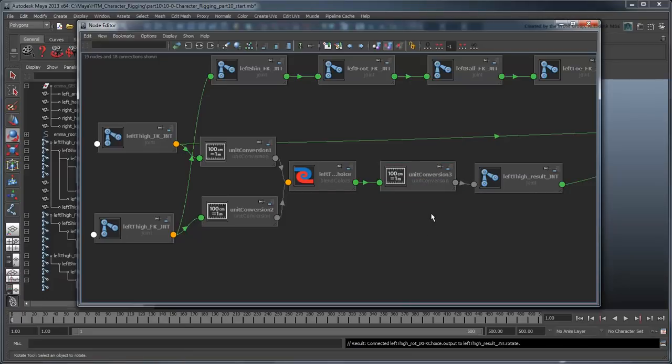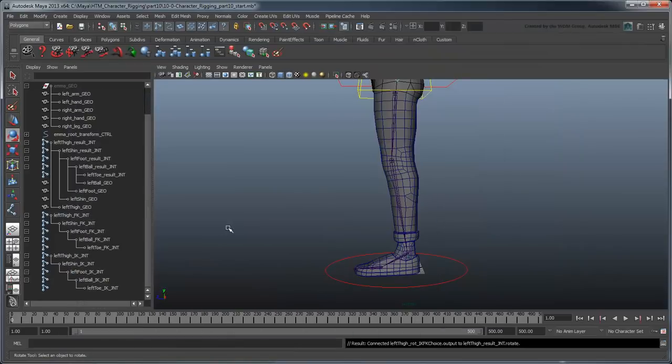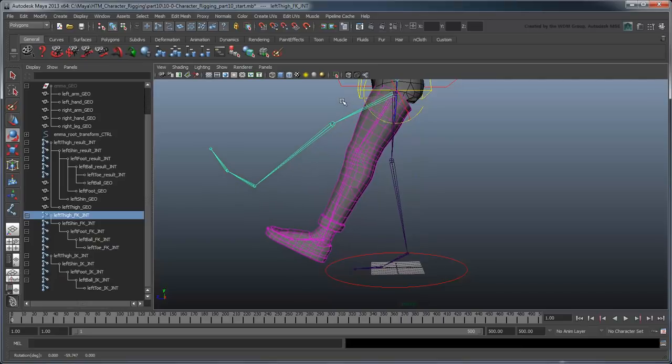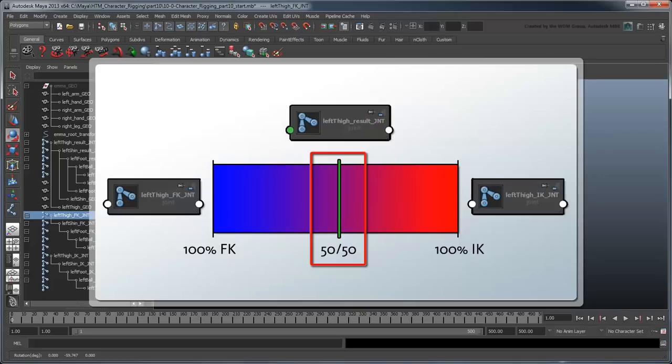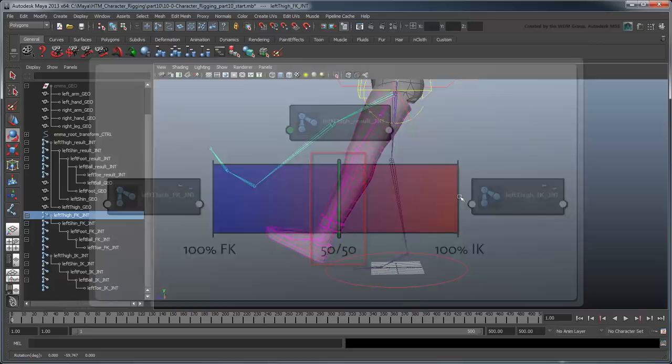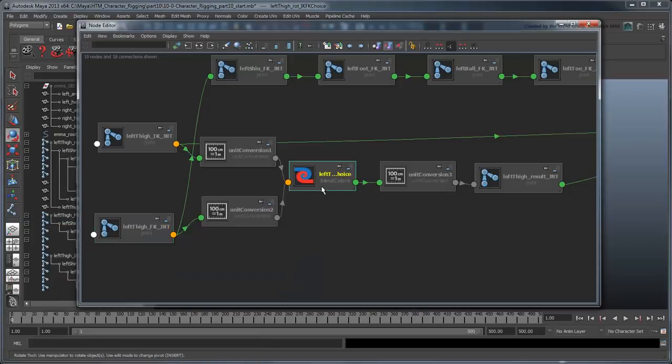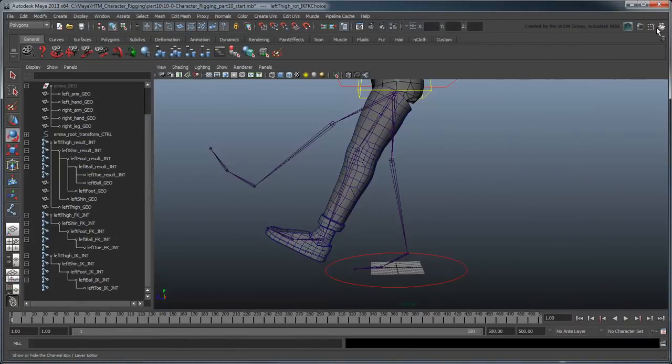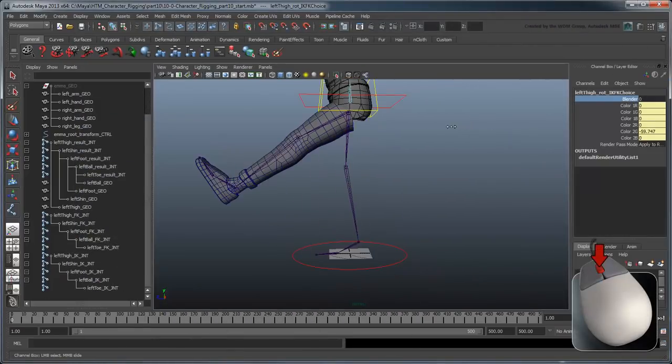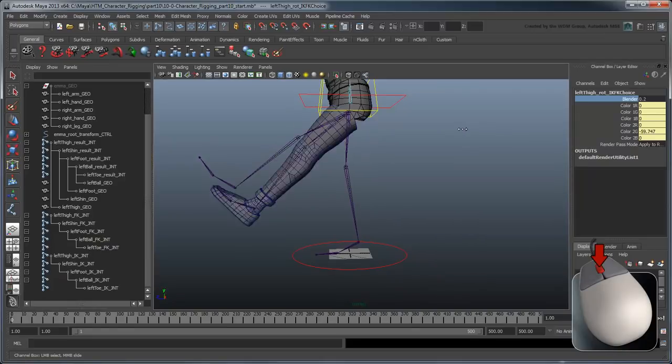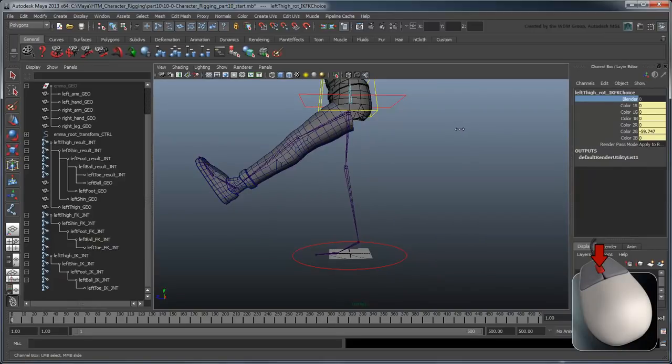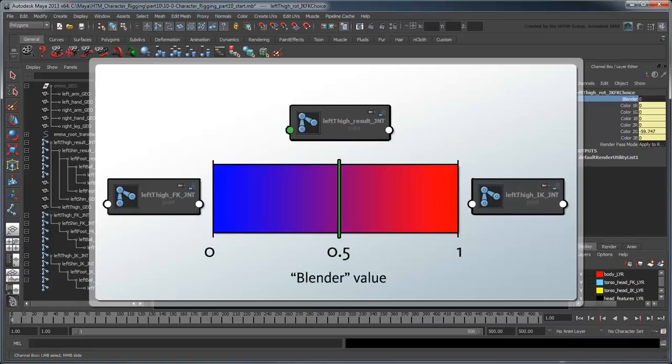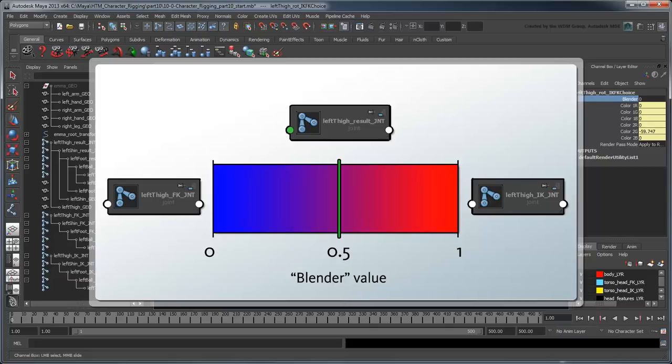Now if you rotate either the IK or FK thigh joint, the resultThighJoint goes with it. Well, halfway at least. This is because by default, we're getting equal influence from the leg we're moving and the one that's remaining still. We can tweak this balance using the BlendColor node's Blender attribute. In this example, we've set up our connections so that a value of 0 drives the leg via the FK chain, and a value of 1 controls it via the IK chain. It would have been perfectly valid to reverse this relationship, so long as you stay consistent to it when rigging other parts of the body as well.